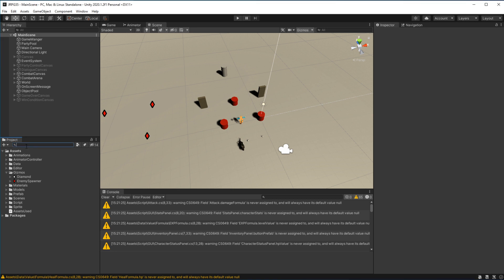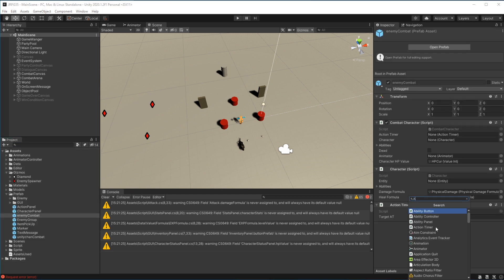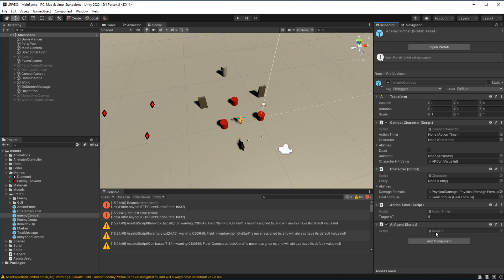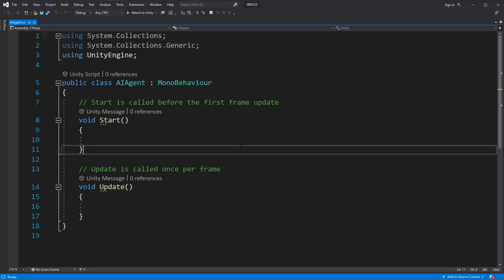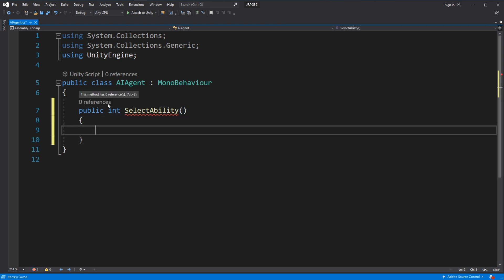Let's introduce an AI to our enemy combat object. Create a new script called AI Agent and add it to the enemy combat prefab. We want the AI to make a decision for us. Right now, if we play the game, when it is time for a character to act, they select an ability out of the ability panel. Rather than showing the ability panel, we want to request the AI to make a decision. In the AI Agent, create a new public method called selectAbility, which will return an int representing the ID of the selected ability. Inside, let's simply return 0, which means the AI will always choose to use the first ability in the list.